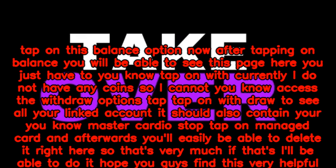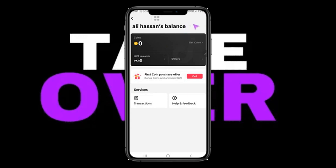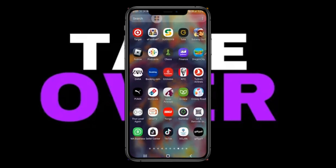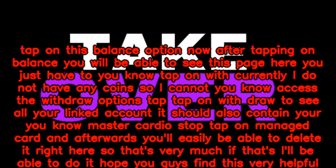There, tap on the Balance option. After tapping on Balance, you will see this page. Currently I do not have any coins, so I cannot access the withdraw options. Tap on Withdraw to see all your linked accounts — it should also contain your Mastercard.